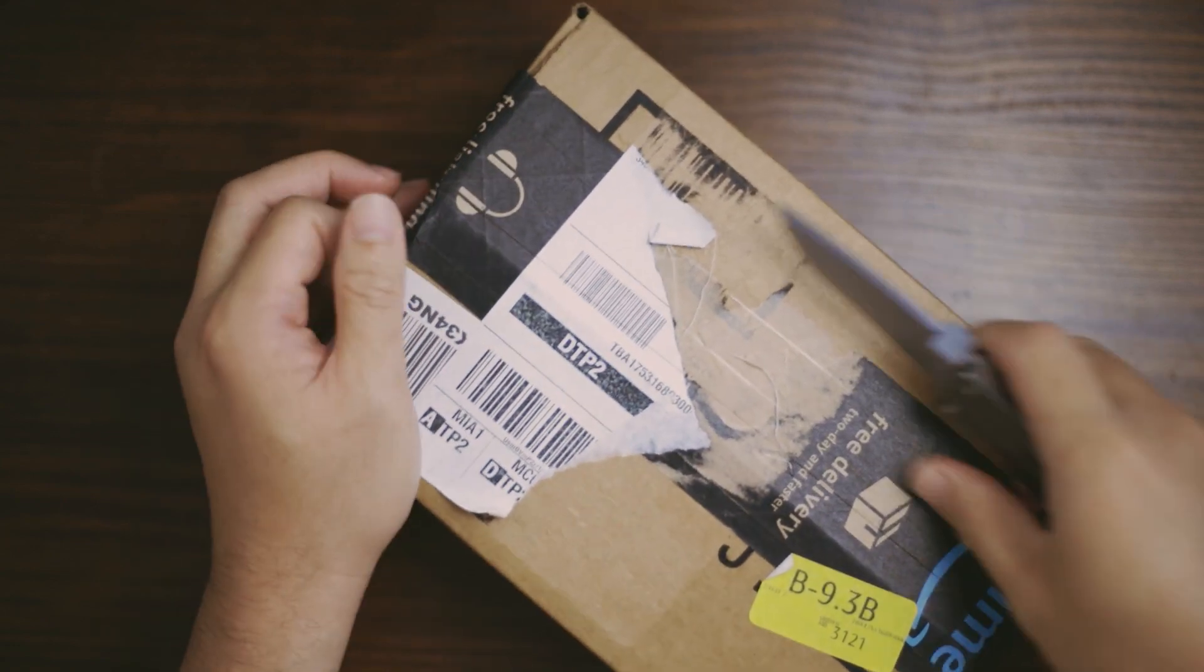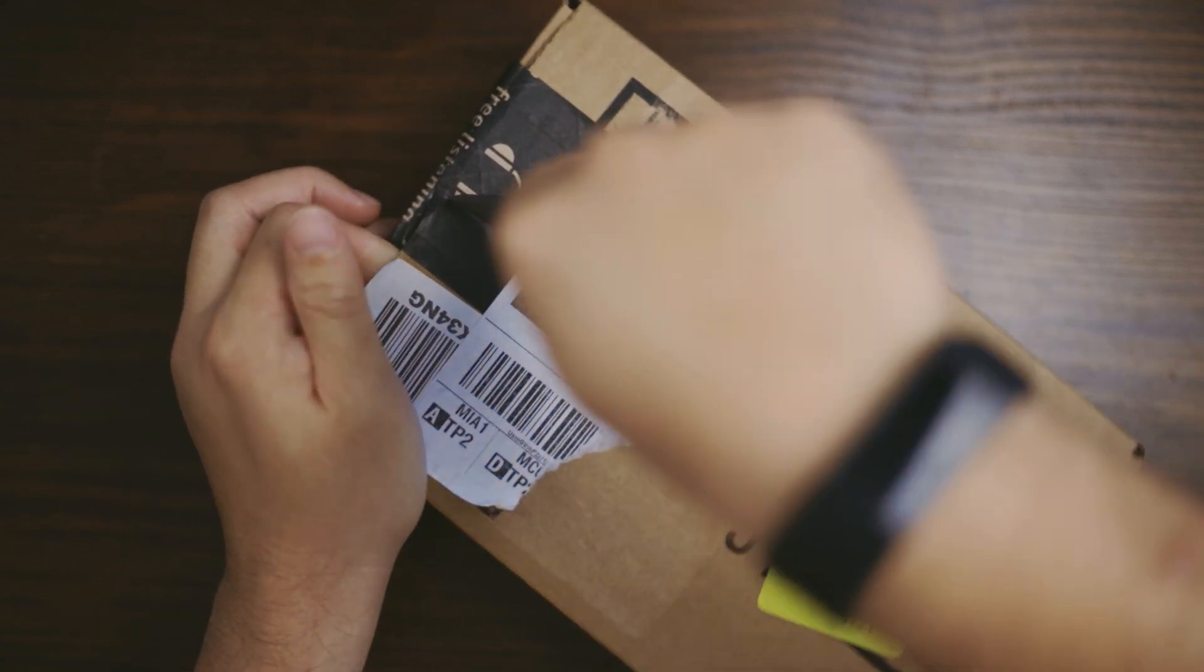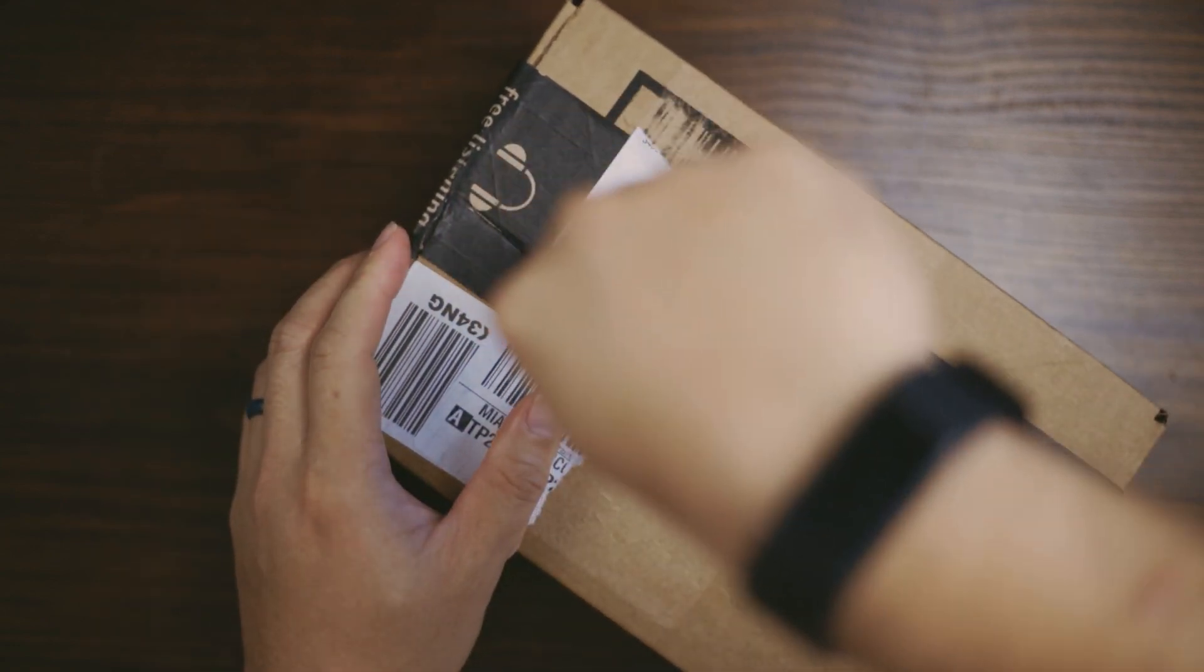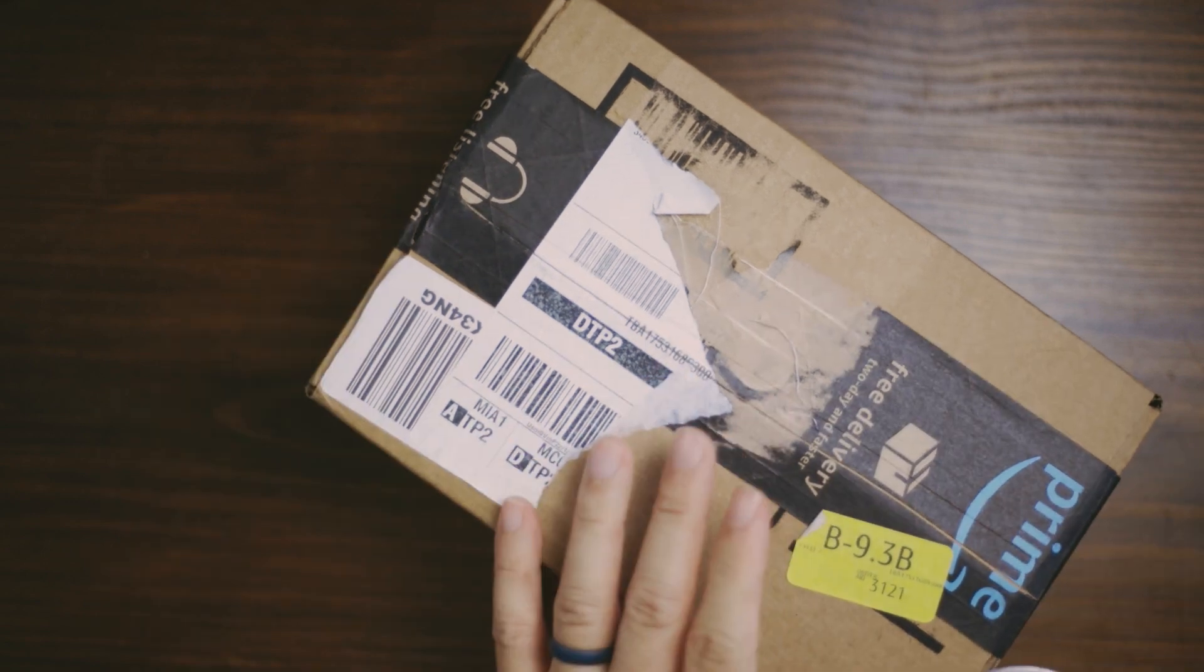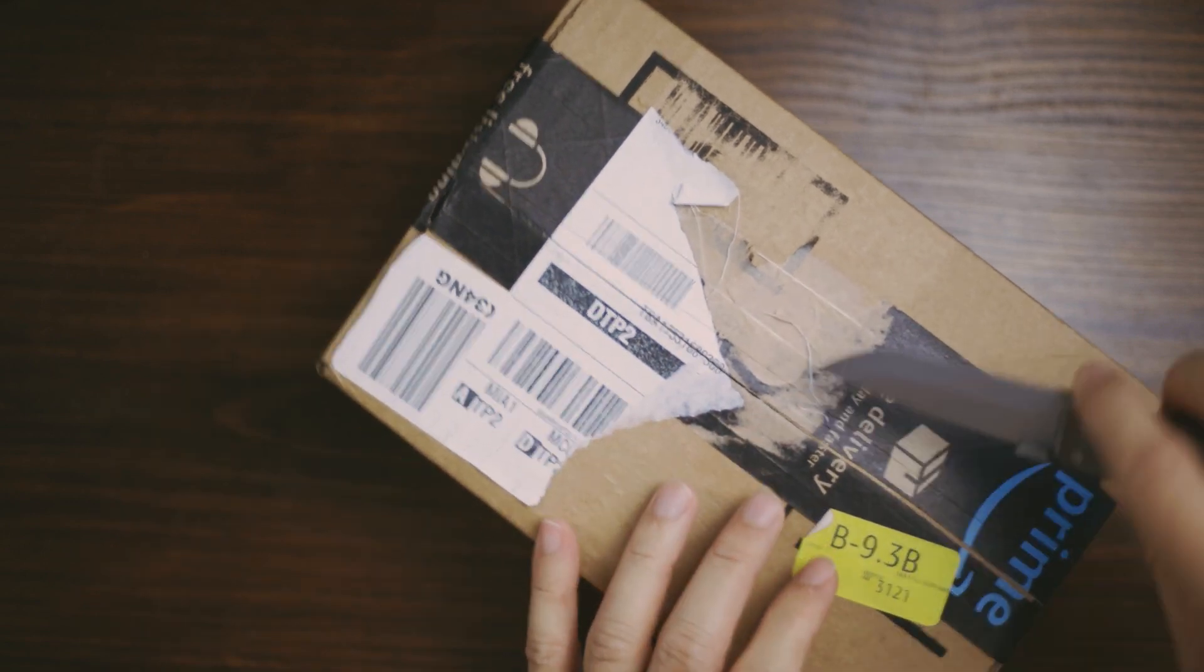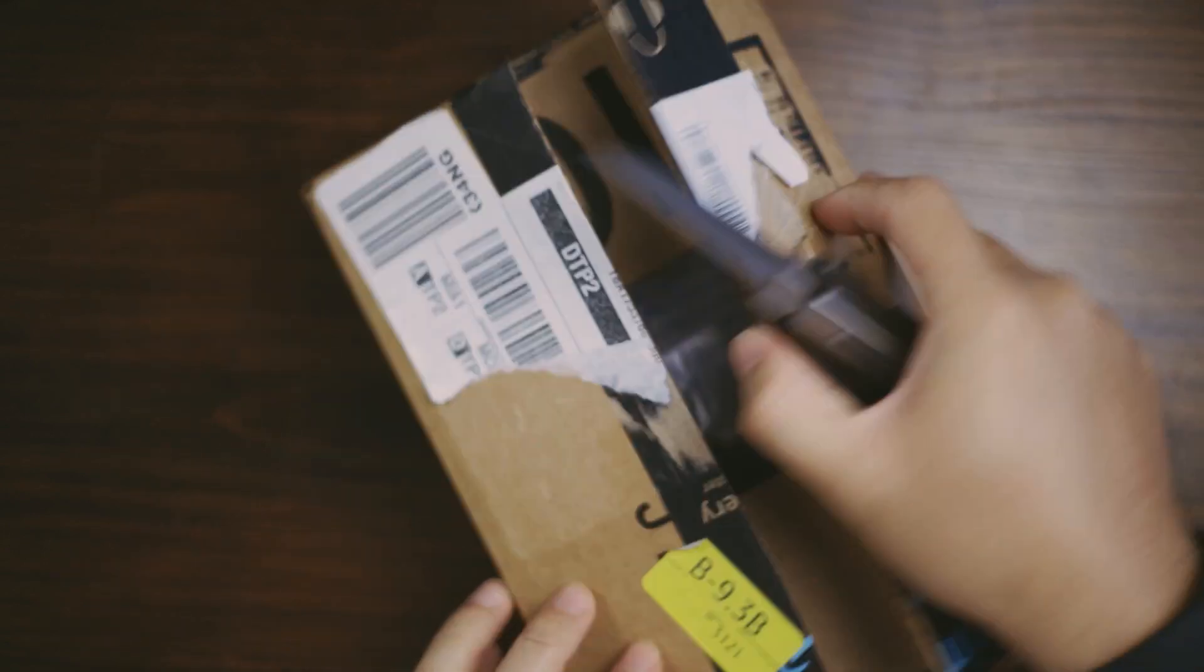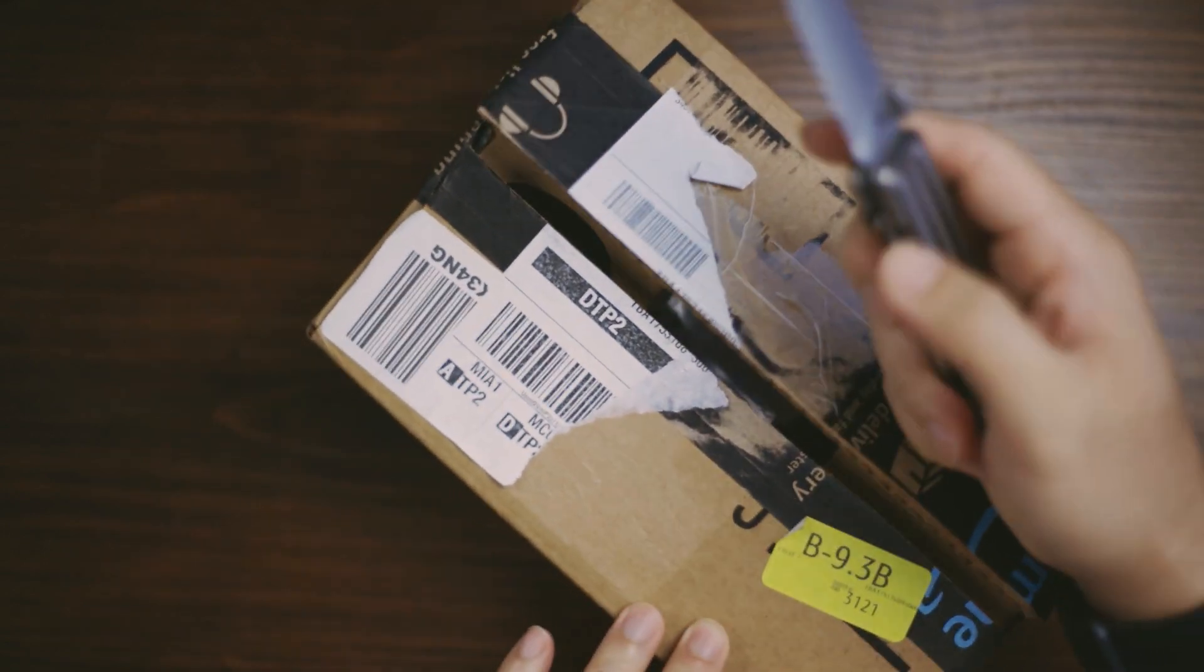I think I missed that. Let's not catch my finger. There we go.